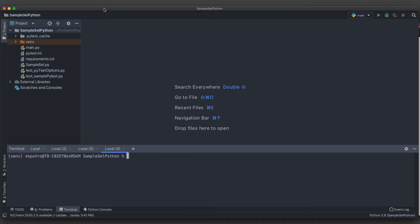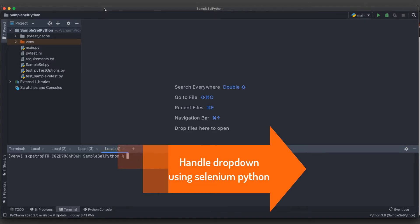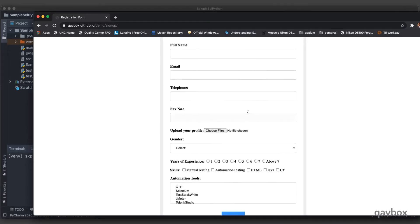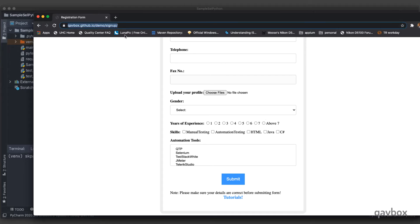Welcome back to our Selenium with Python series. Today we are going to see how we can handle dropdown elements from a particular browser. We have already seen pytest and how we can create a sample pytest project and run it with different options. Now we are going ahead with Selenium-specific topics — that is, dropdowns. Let's first see how a dropdown looks like in your application.